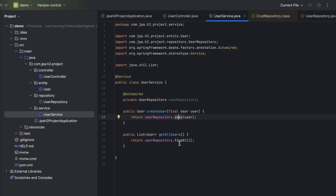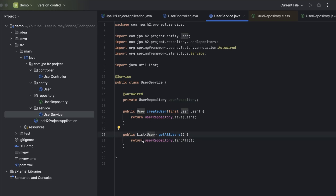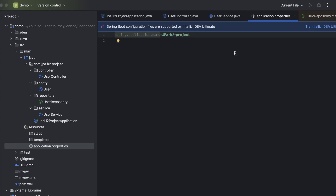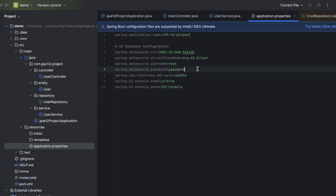JPA will handle saving your user to the database. When you call findAll, JPA converts it into a SQL query, sends it to the database, retrieves the results, and creates Java User objects returning your list. Now we need to define some properties for our H2 database. Go to Resources and open application.properties. We need some H2 database configurations — we define a JDBC URL and give it a name 'testdb', along with a username and password.